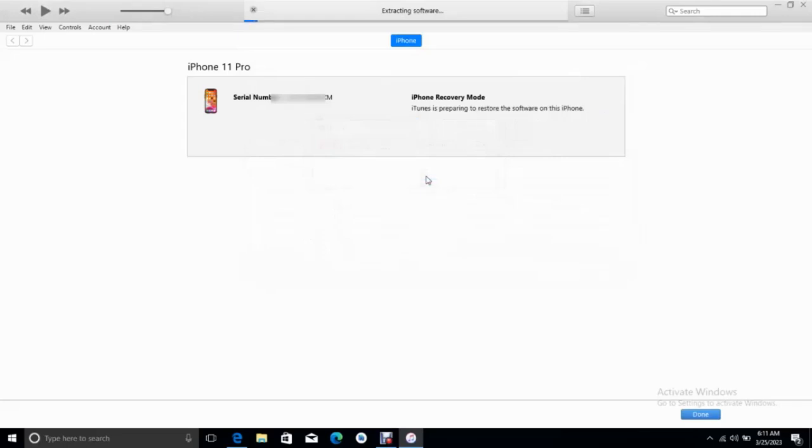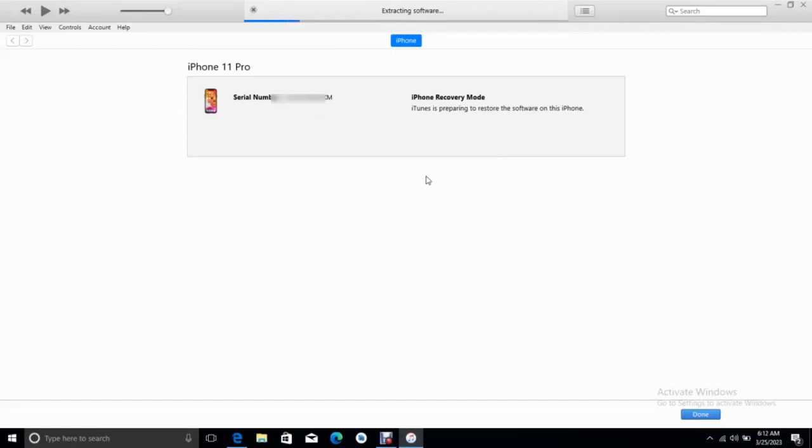Continue watching the video to the end to see how I fix error 2003 and error 3014 using iTunes to flash an iPhone.